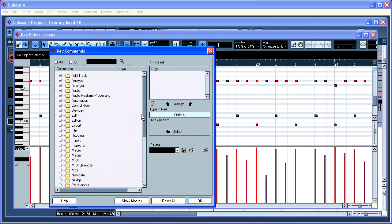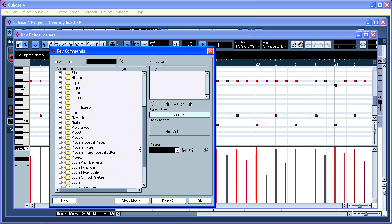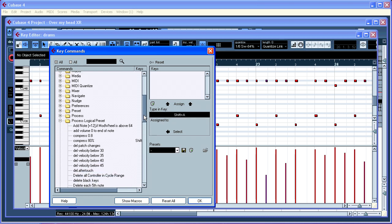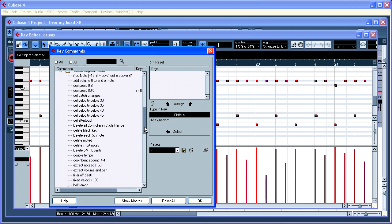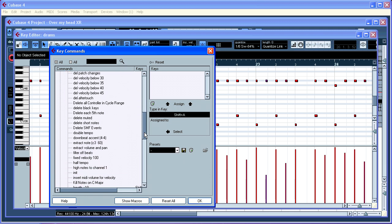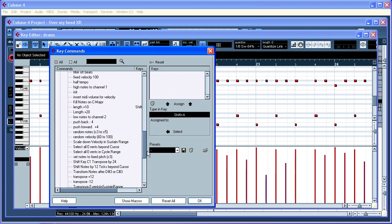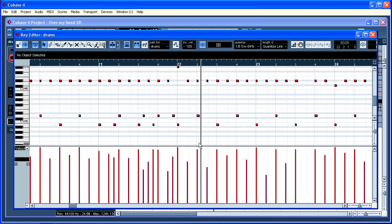Then we can select here, process logical preset. And let's see if we can find the new one I just made. There's a lot of them. The new one we made is this one. Velocity plus 15. You say assign. That's it. Basically.